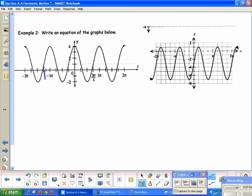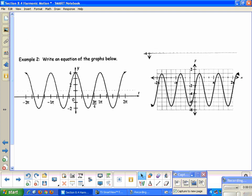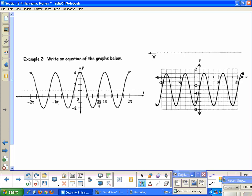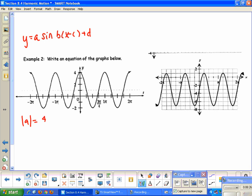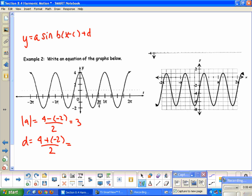For these next two equations, we want to write a sine and a cosine equation for the graph. Using y = a·sin(b(x − c)) + d, the amplitude is: maximum (4) minus minimum (−2) divided by 2, which gives 6/2 = 3. The vertical shift is: 4 plus (−2) divided by 2, which gives −2/2 = 1. So the vertical shift is 1, and I'll draw that axis in.